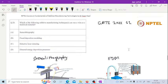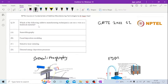Hello all, we are here to solve previous questions. This question is from manufacturing: which of the following additive manufacturing techniques can use a wire as a feed strip material? Here are various additive manufacturing processes mentioned in the options.